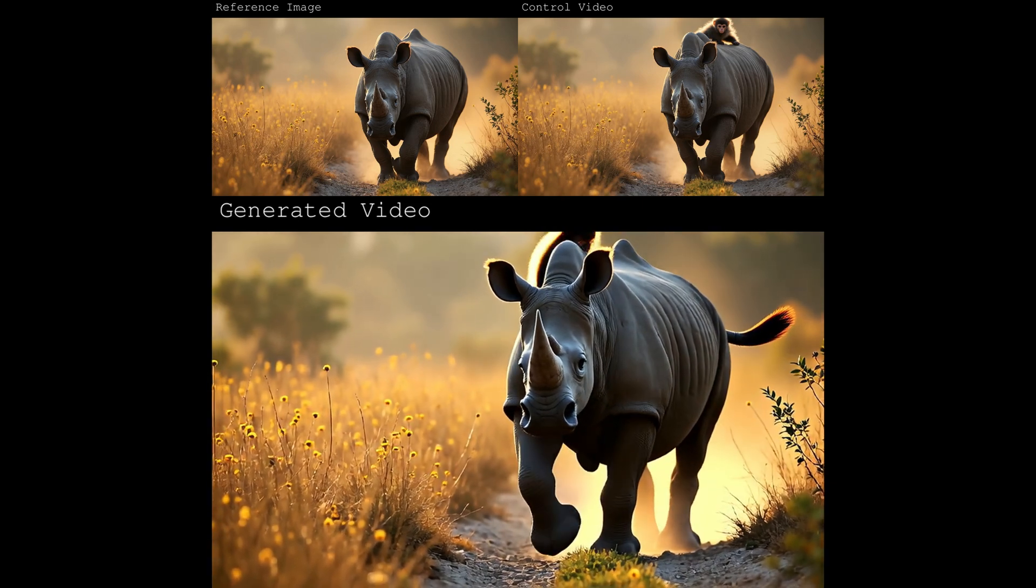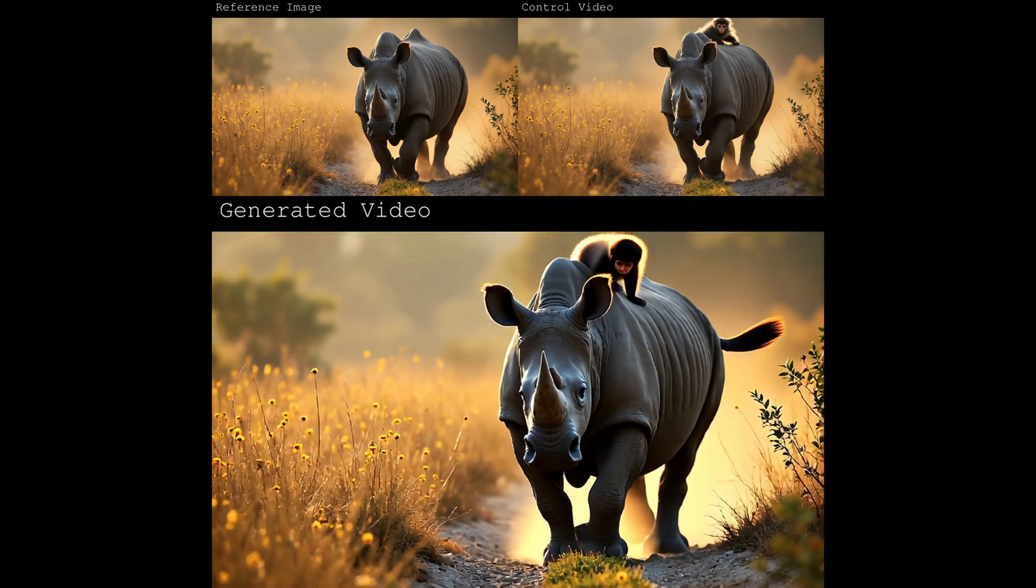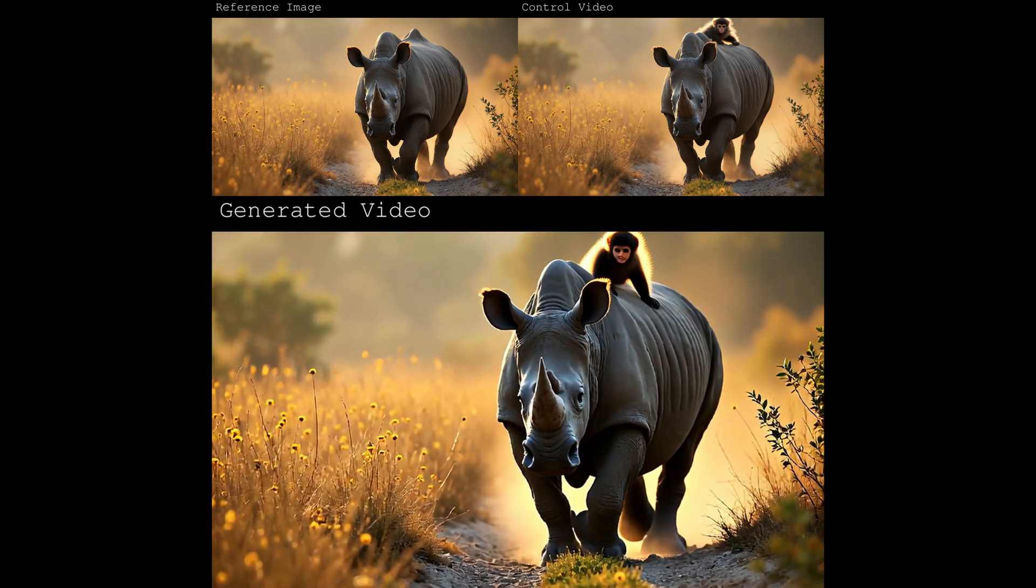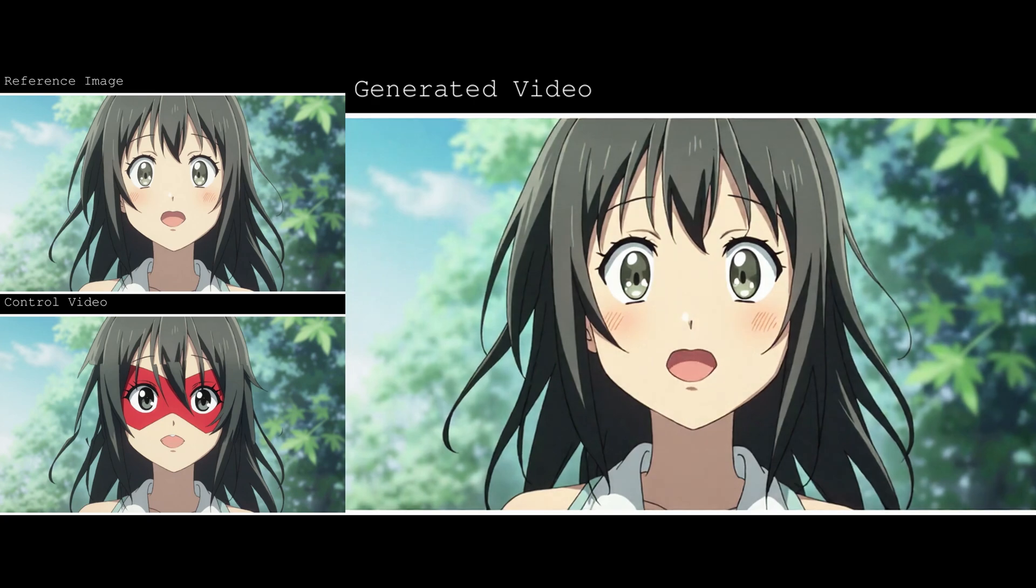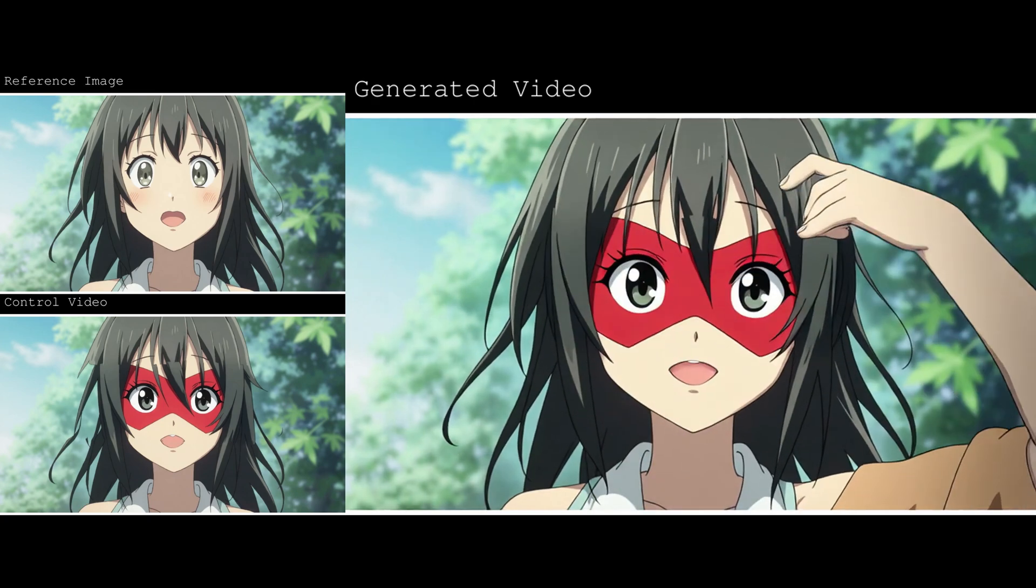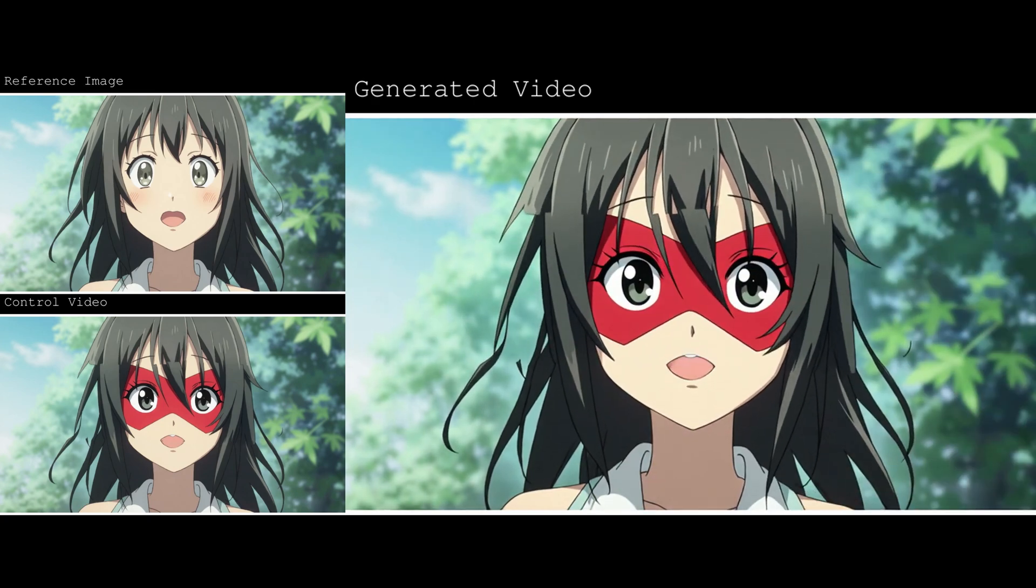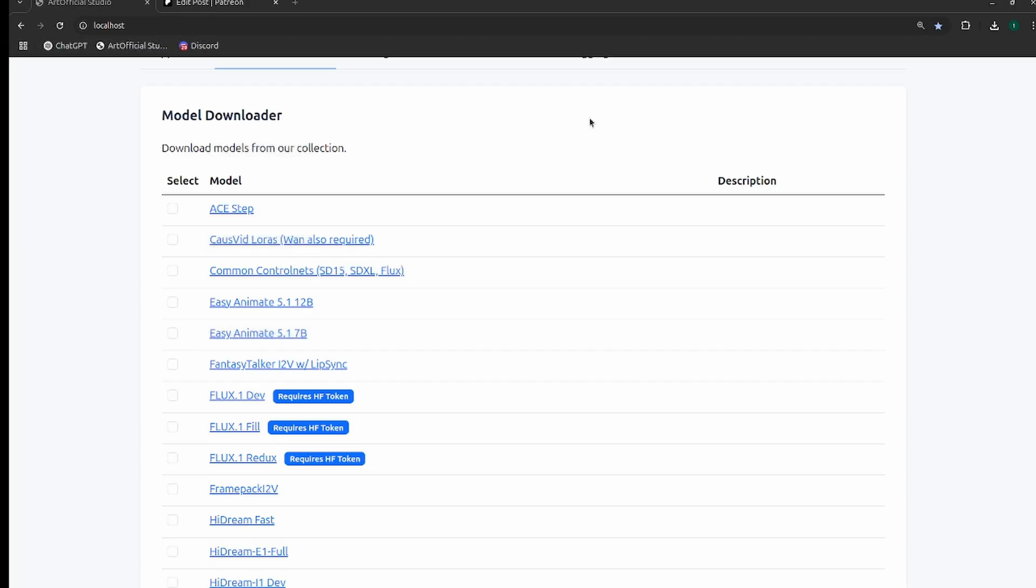Hey everyone, welcome back to my channel, The Artificial Trainer. Today we're going to be going through VASE first and last frame generation. This is a really cool one because not only can you do first and last frame, but you can also put a control video in between the first and last frame to really control how the video generates.